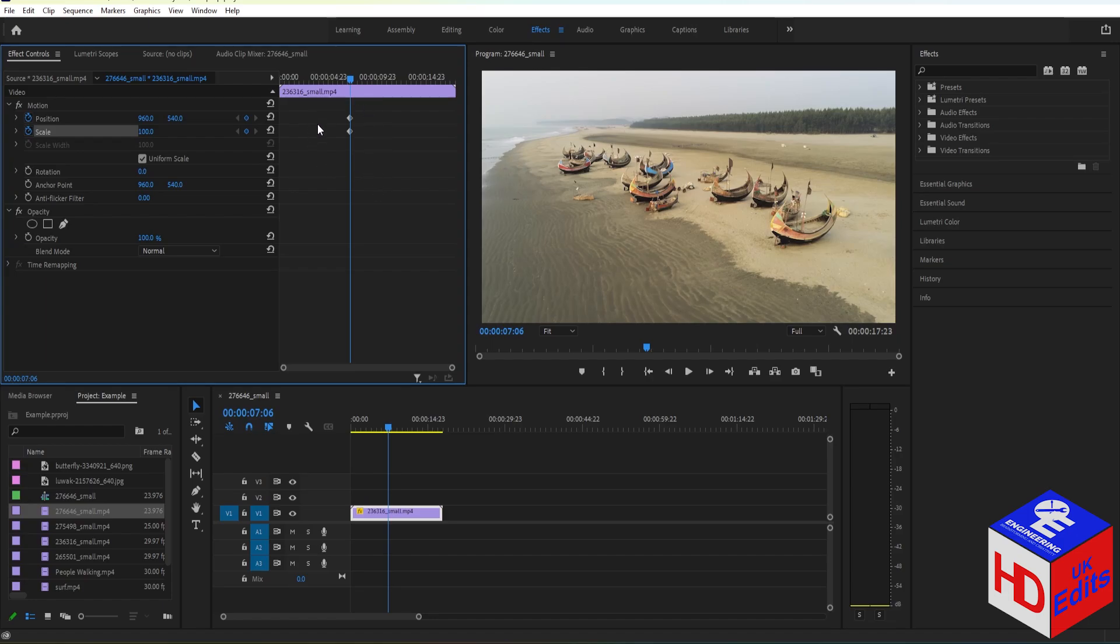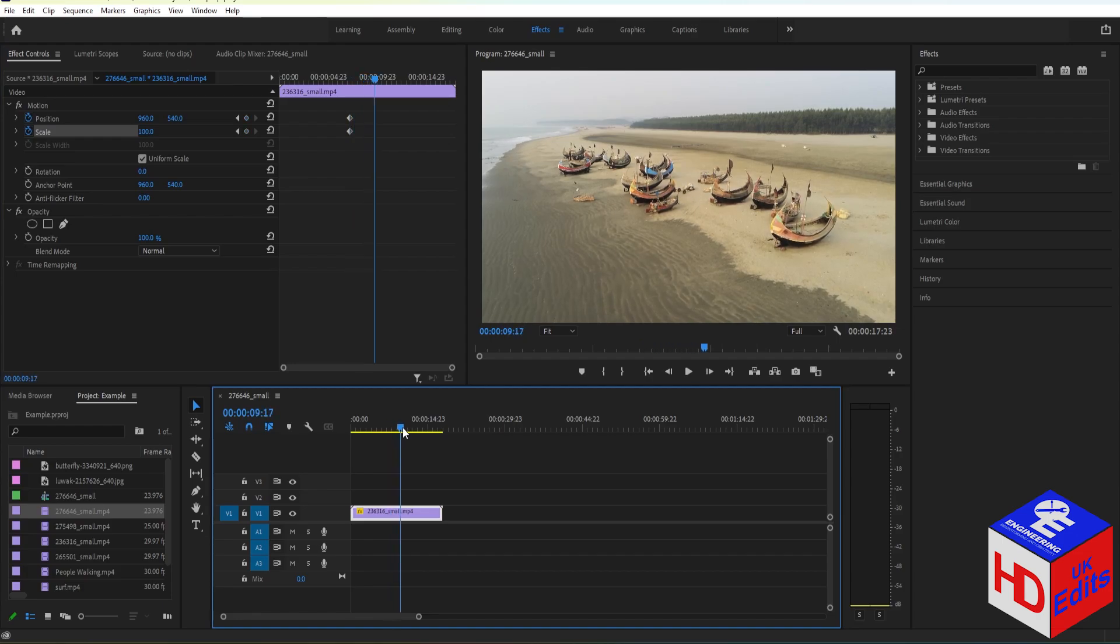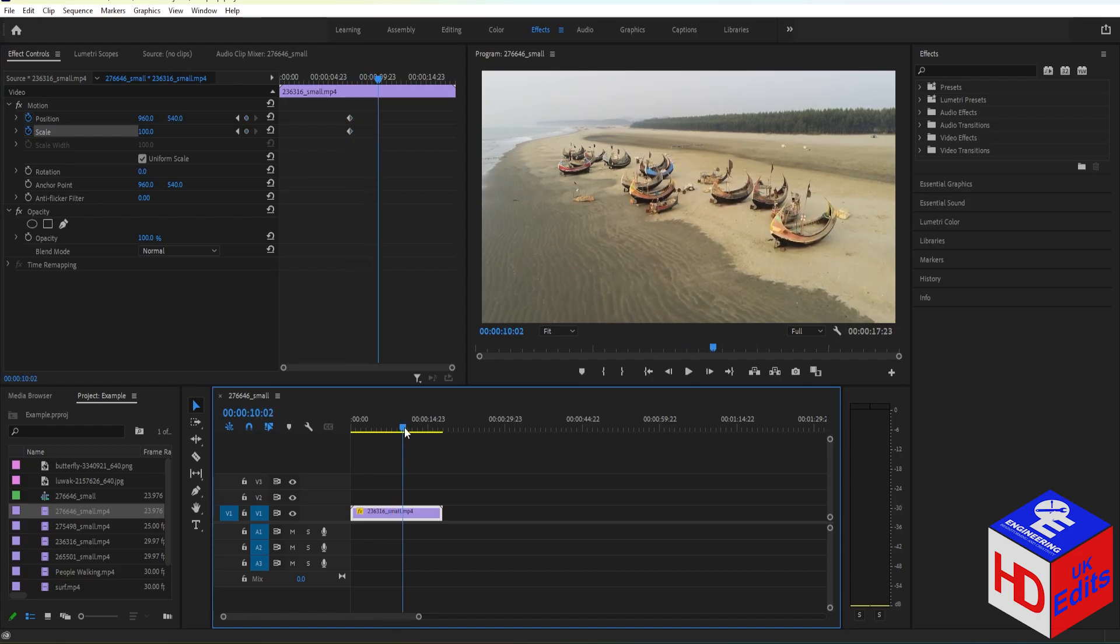Next, what we're going to have to do is move our playhead to where we want to end our zoom, so probably right here.